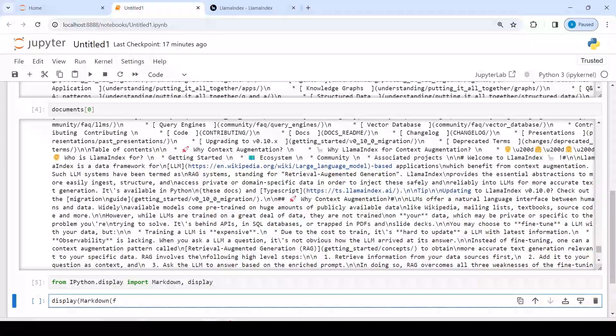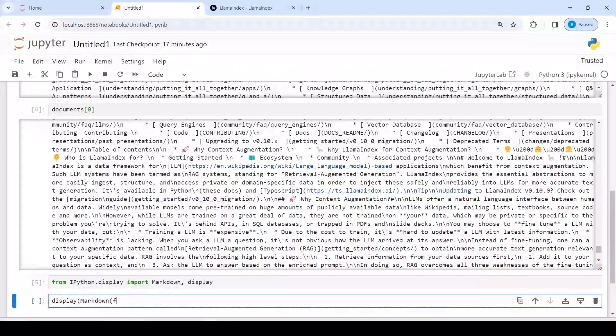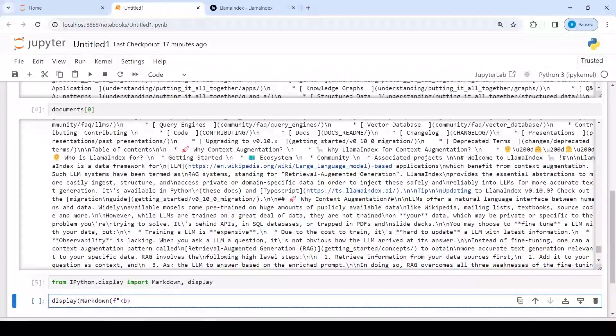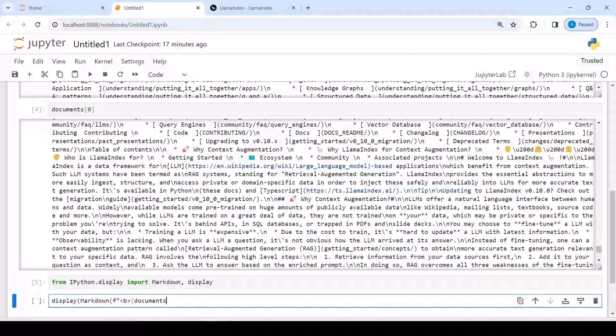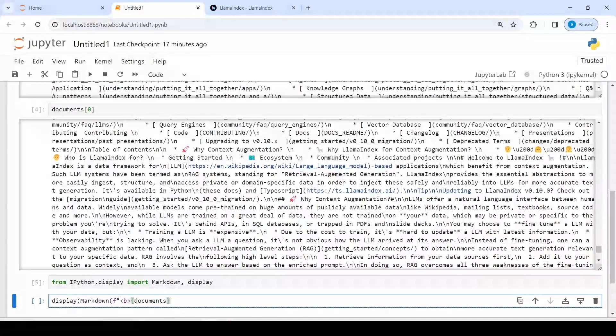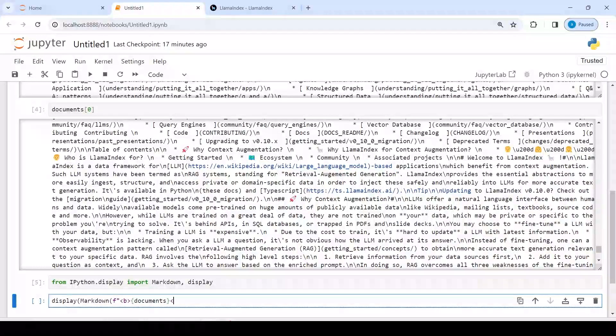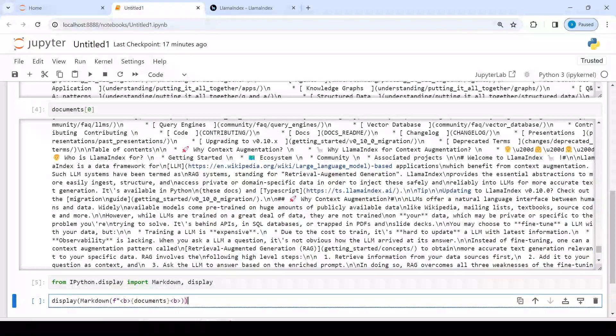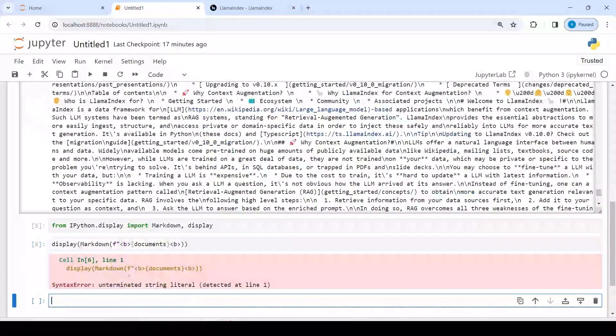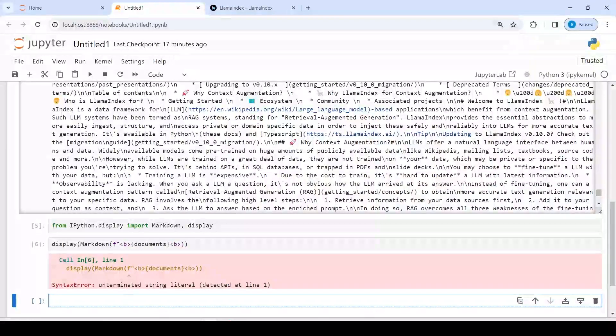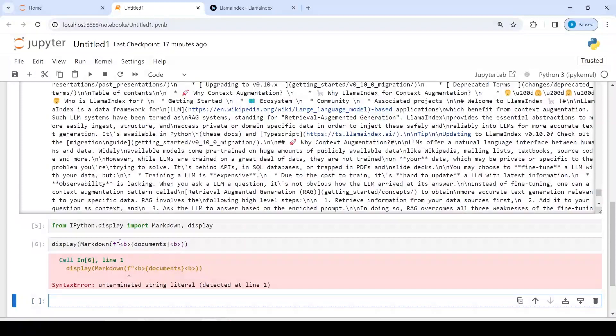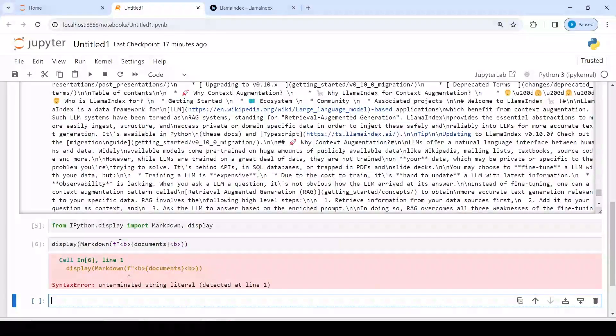Then I will call this display. Inside this I will call this markdown function, and inside this I will write in f-string, then in dictionary I will pass this documents. And then let us execute our code. It says syntax error.